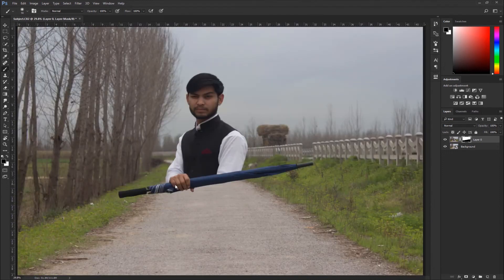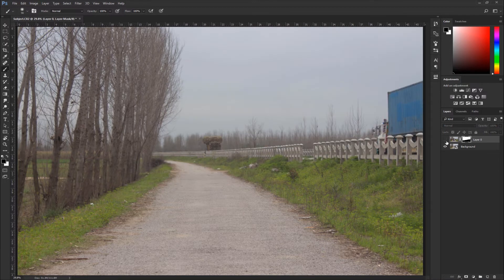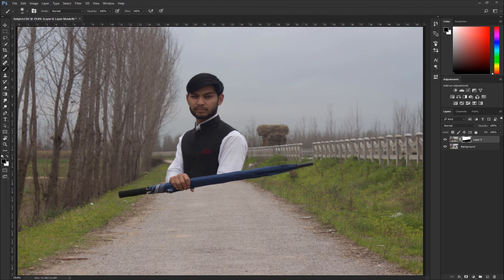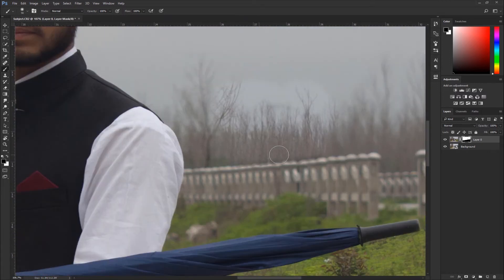Now we've manipulated the image but there is another problem — there is an object in the background that I want to remove. It's very easy: if I look at the background photo, in that place there is no object. So easily I can remove that object from the subject photo and it will reveal the clean background element underneath.